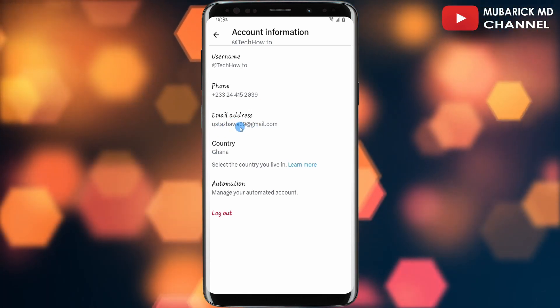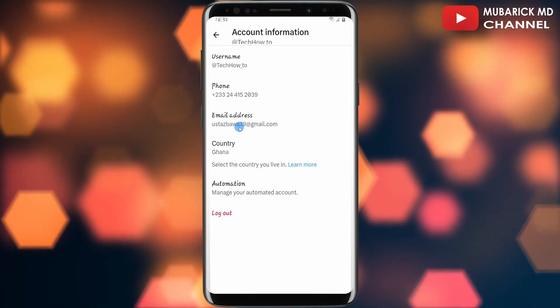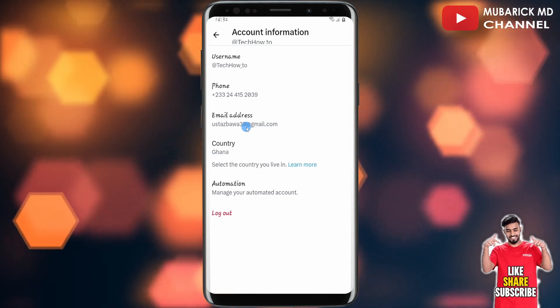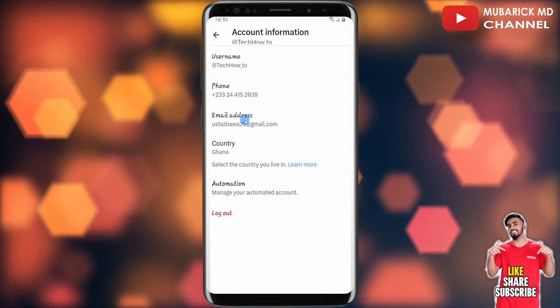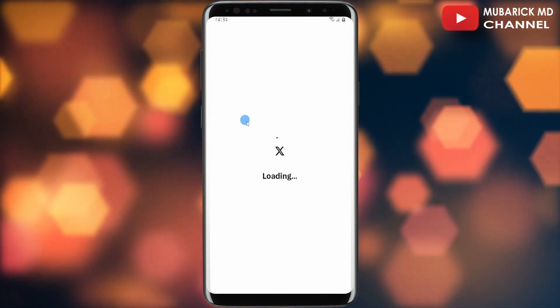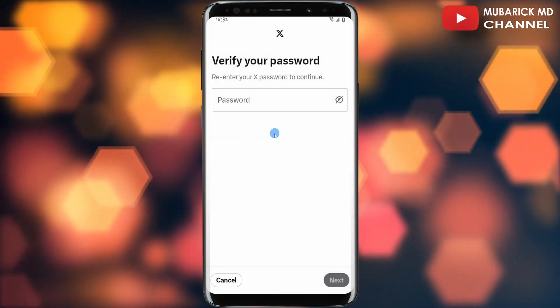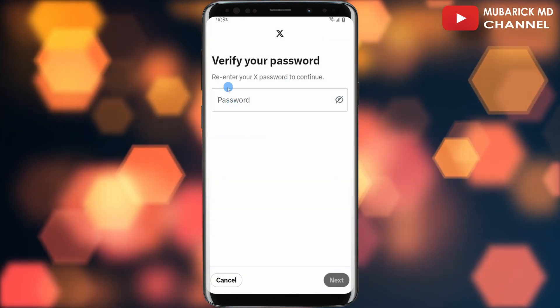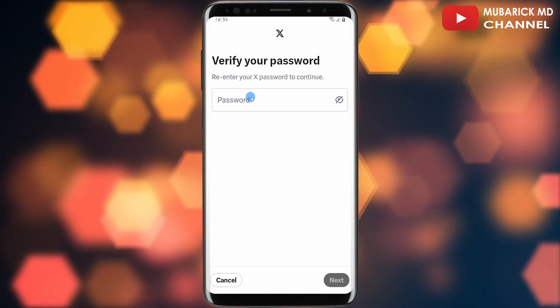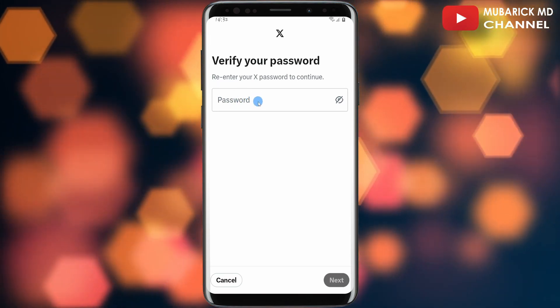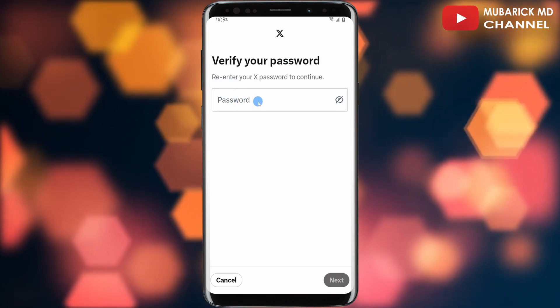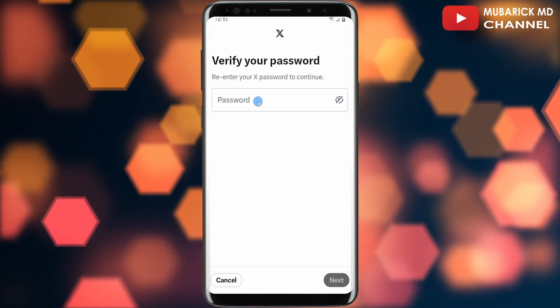In any event, if you also want to change your email address, you can just continue to tap on Email Address. Allow it a moment to finish loading, and here you have to re-enter your X password to continue. After that, you can make the necessary changes that you want.